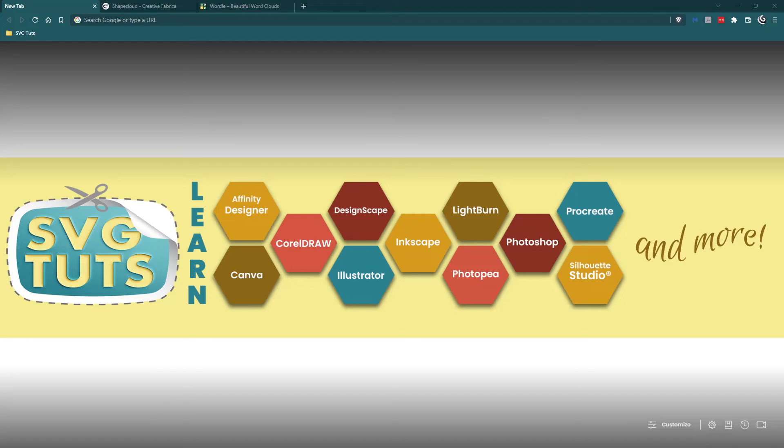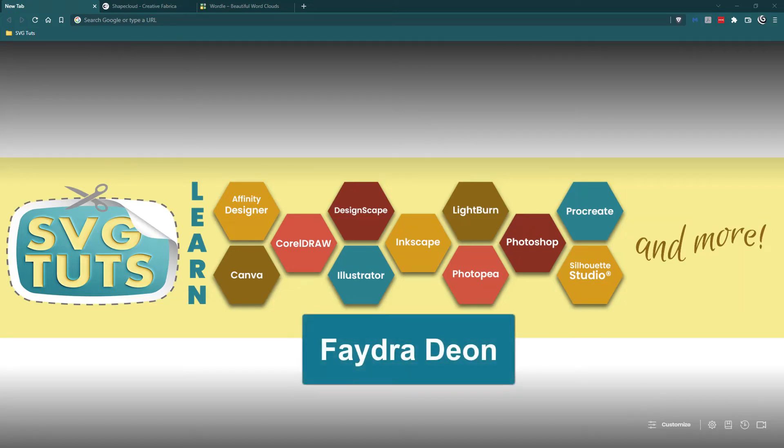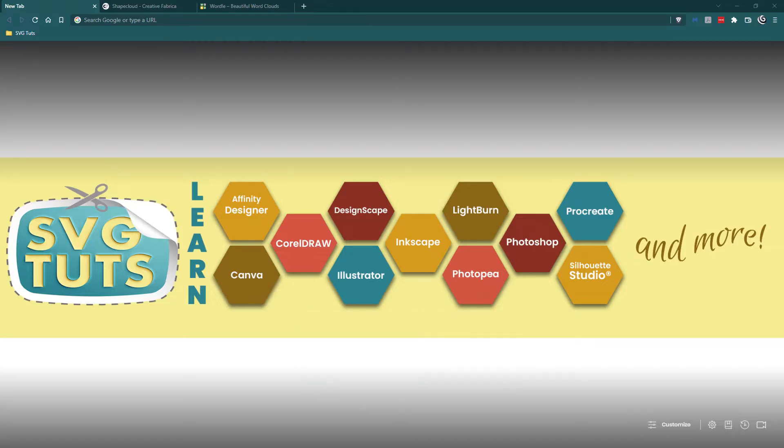Good day good people and thank you for joining me for another video here on the SVG Toots YouTube channel. I am Phaedra Dionne, owner and lead educator at SVG Toots.